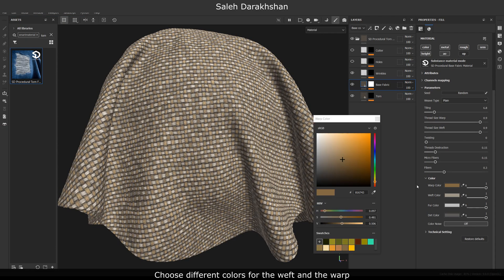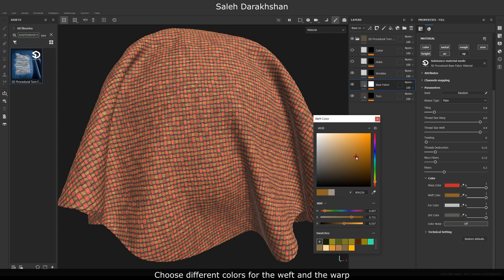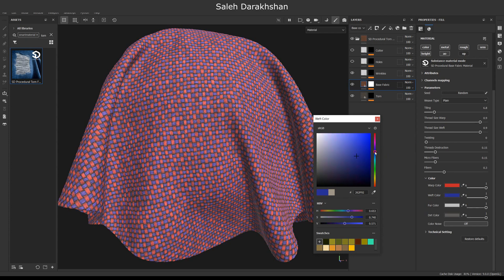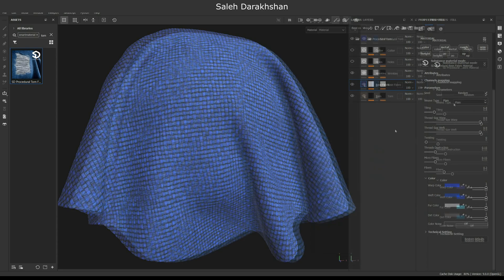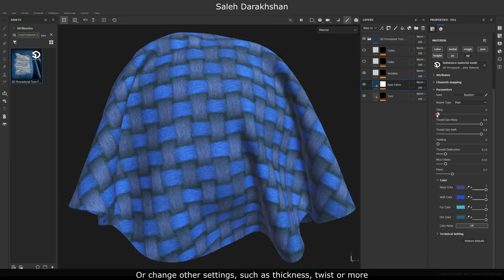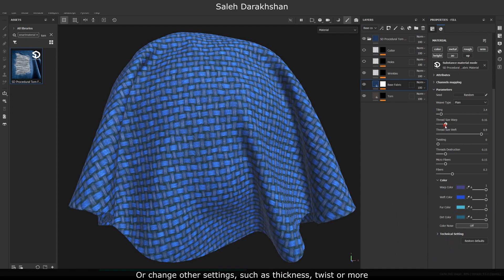Choose different colors for the weft and the warp. Or change other settings such as thickness, twist, or more.